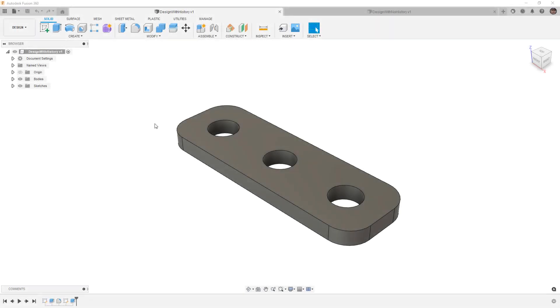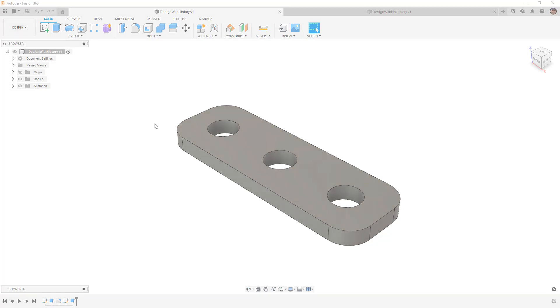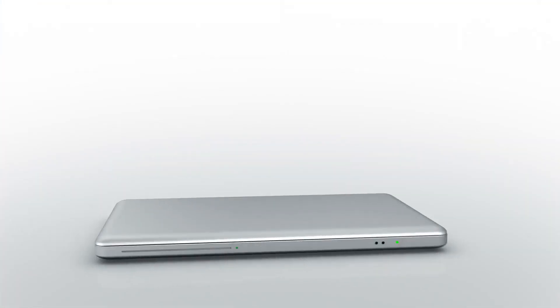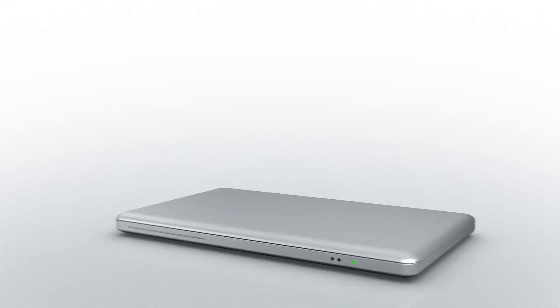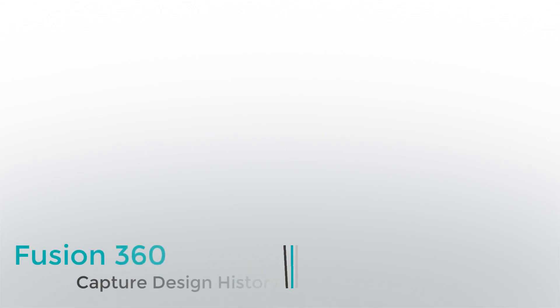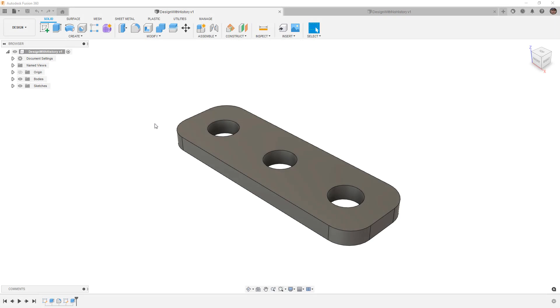In this video we're going to talk about the differences between capturing design history or turning it off in Fusion 360. Hey everyone, this is Matt with Learn Everything About Design, and in this video I'm going to attempt to cover some of the nuances in the workflows in Fusion 360, whether we're capturing design history or not.